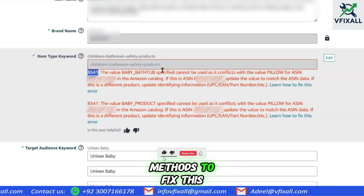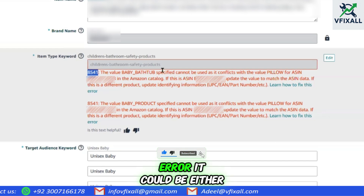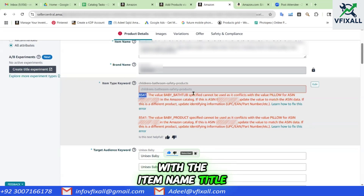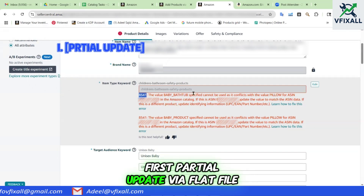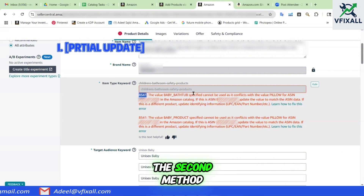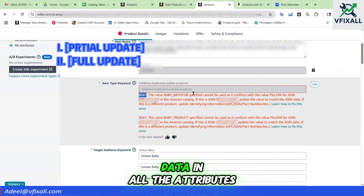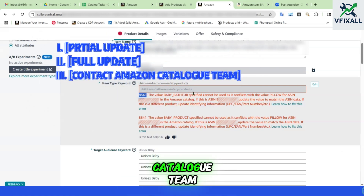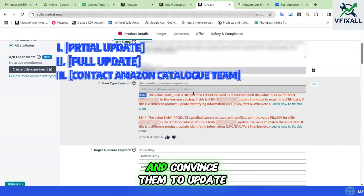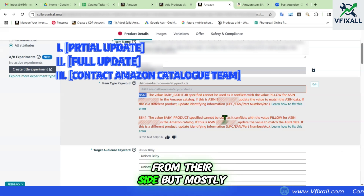We have 4 proven methods to fix this 8541 error. It could be with the item name, title, brand name, detail page, or any other thing. First, partial update via flat file. The second method is full update with correct data in all the attributes.